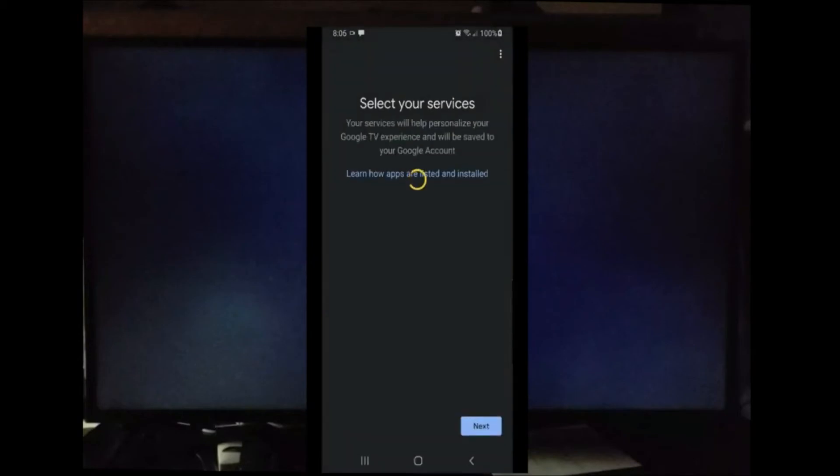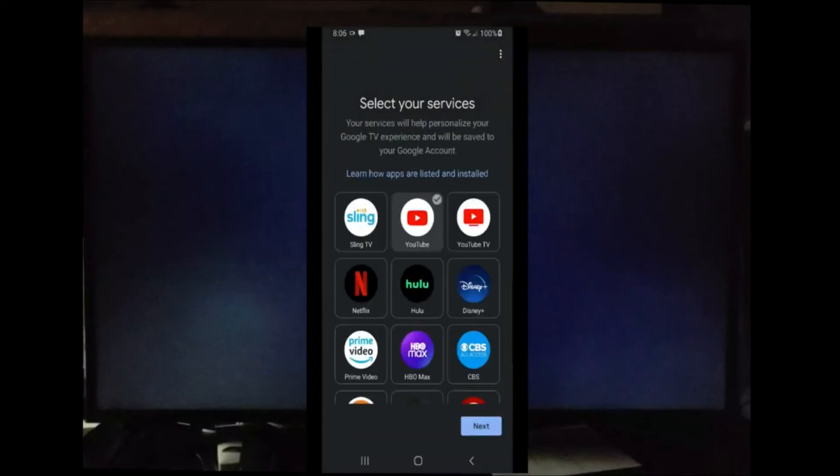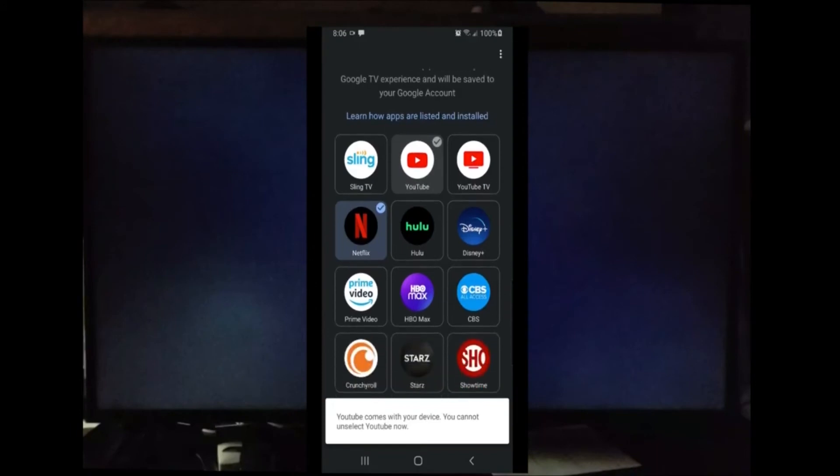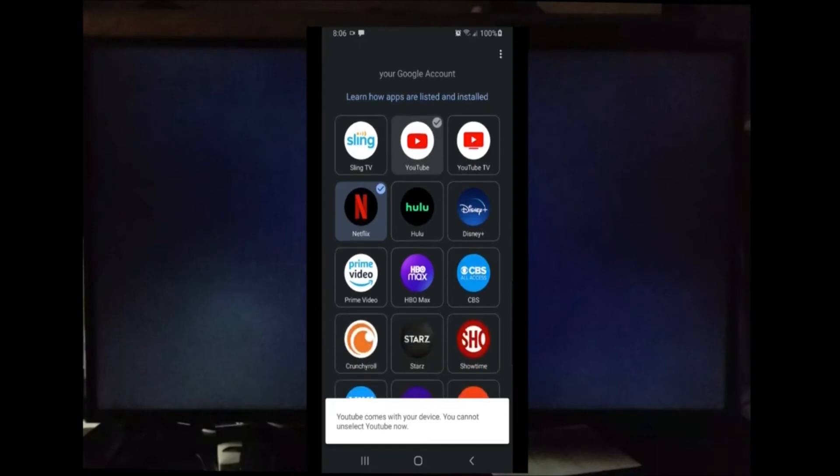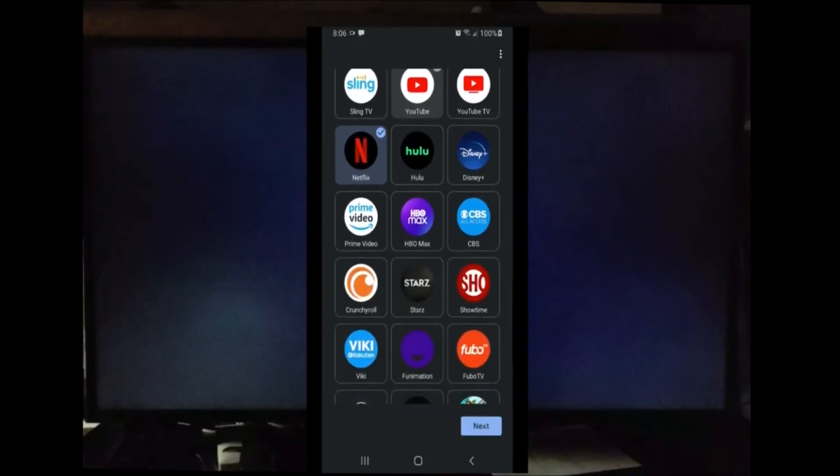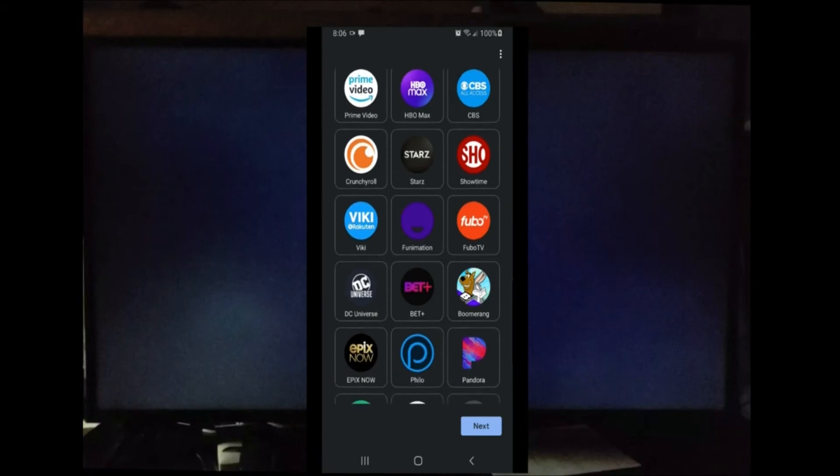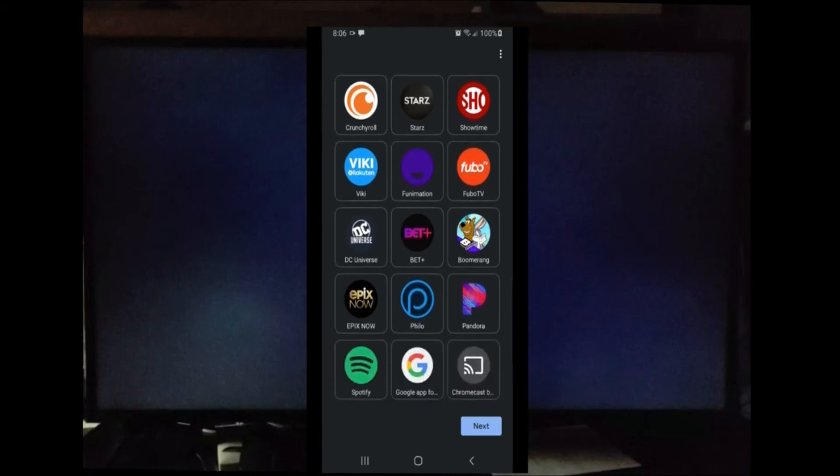If you have any of these selected services such as Netflix, YouTube, and YouTube TV, you can select them and have them uploaded directly to the Chromecast with Google TV. I'm going to go ahead and pick a few of these services that I like and then I'm going to select Next.